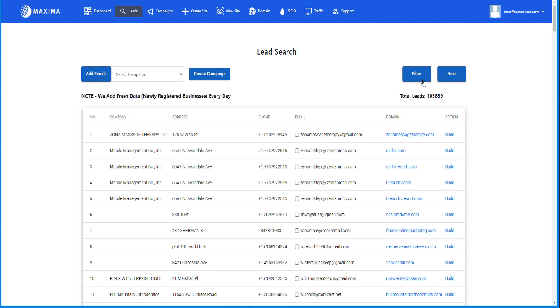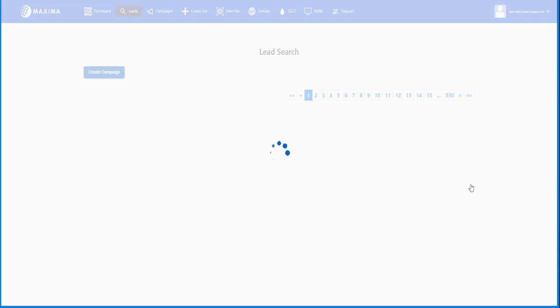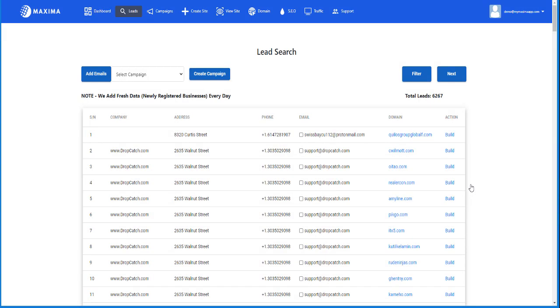Then let's say you want to filter even more and go even more narrow. Let's do a city. Let's do Denver, then I hit search. So from United States, now we have even less leads. Now we only have leads where the domain names and the registered businesses have only been from Denver. So now we have about 6,000 leads from Denver.